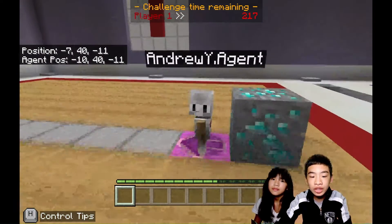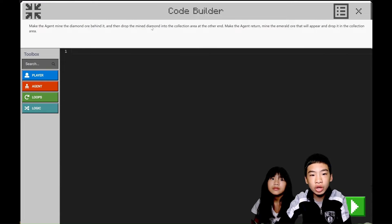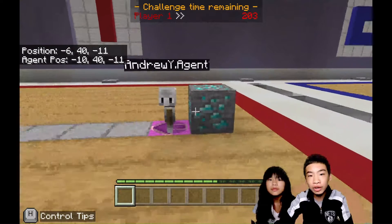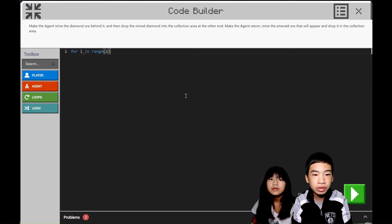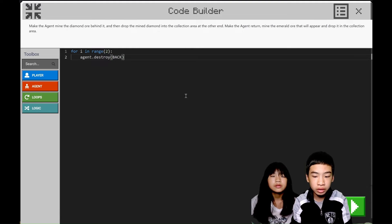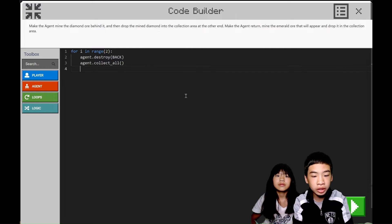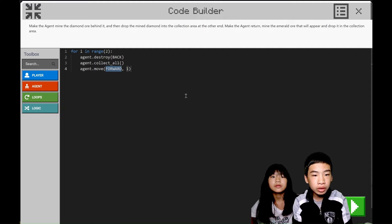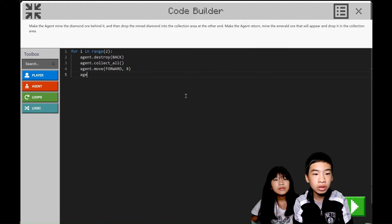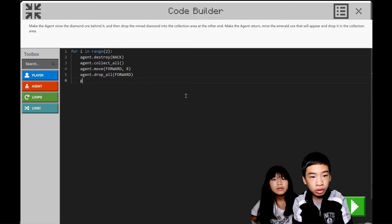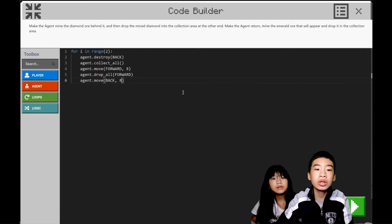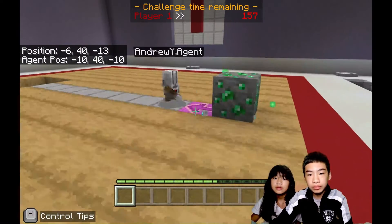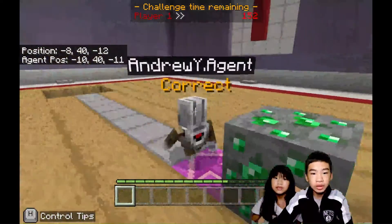Now our next challenge: make the agent mine the diamond ore behind it, then drop the mined diamond into the collection area at the other end. Then make the agent return, mine the emerald ore that will appear, and drop it in the collection area. Basically the agent is the miner. We're going to do a repeat loop since we have to do diamond and emerald. For i in range two times: agent.destroy back, then agent.collect all to get the diamond and the emerald. Then agent.move forward eight times to the pit, then agent.drop all. Then move back eight times. And then it should run for both the diamond and the emerald. Correct.